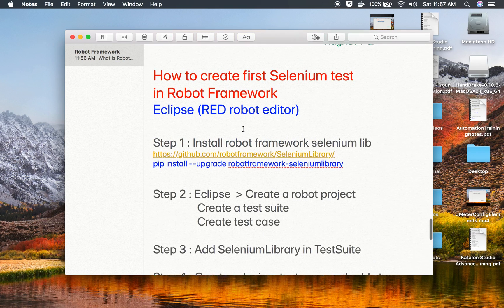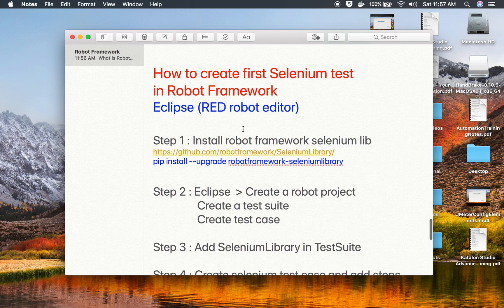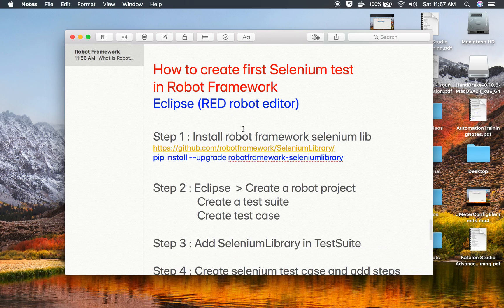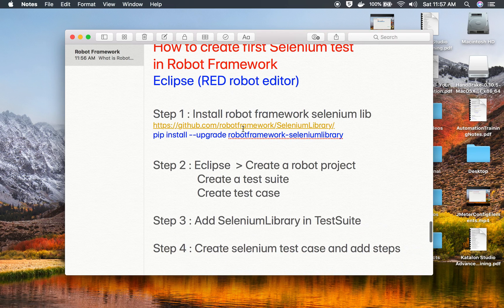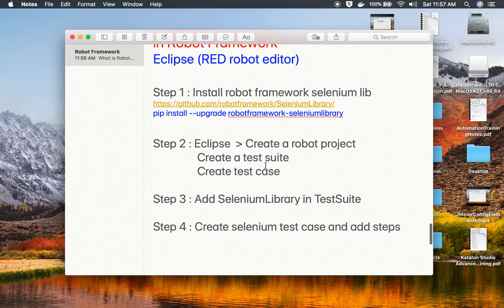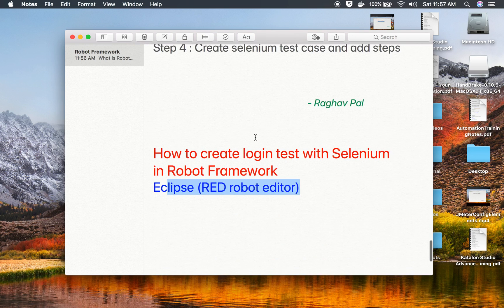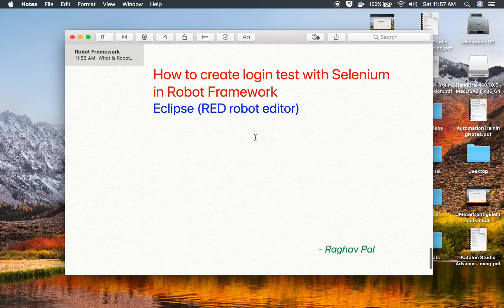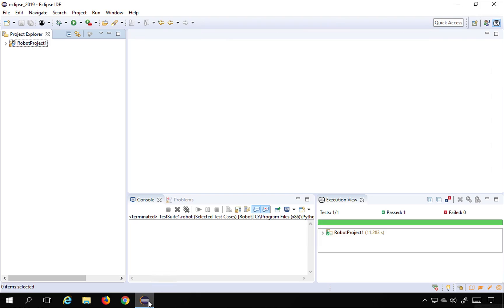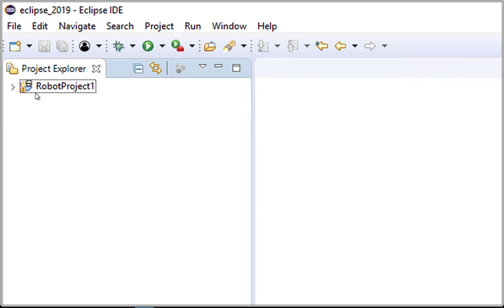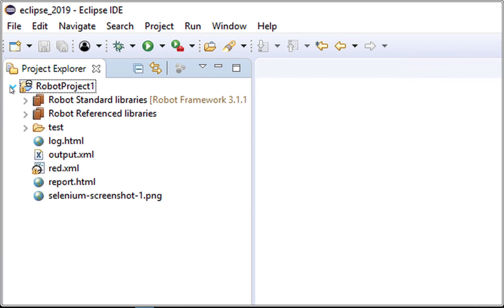In the earlier session, we had learned about how to create the first Selenium test. We had added the Selenium library, installed the robot Selenium library and added it in our project, and we had created a very simple test. If I go to my Eclipse here, this is the project we created earlier.